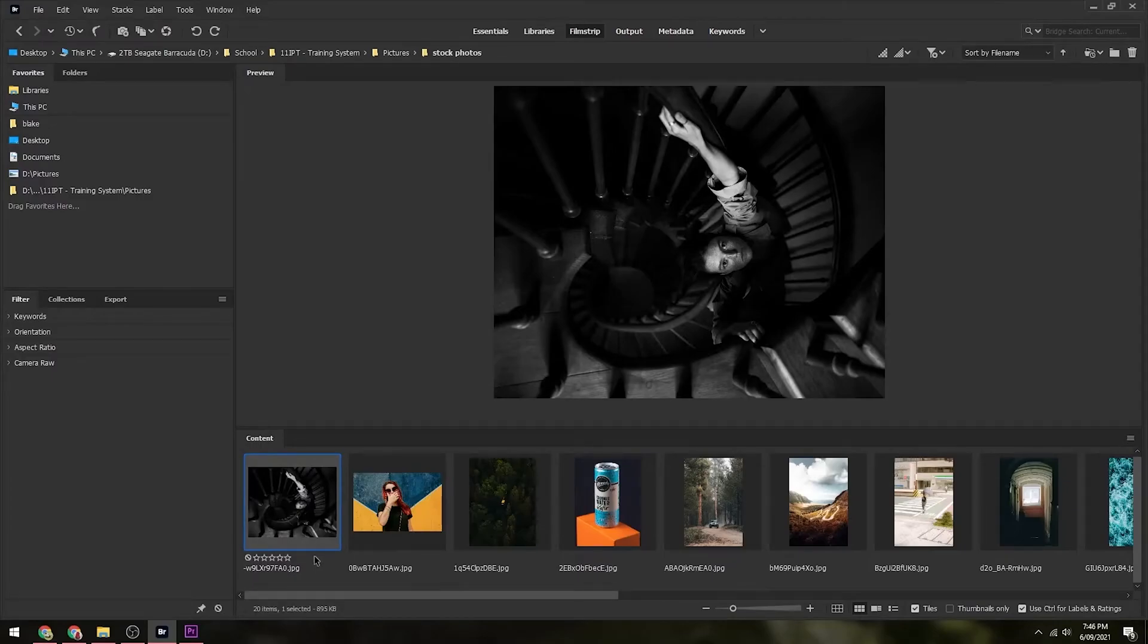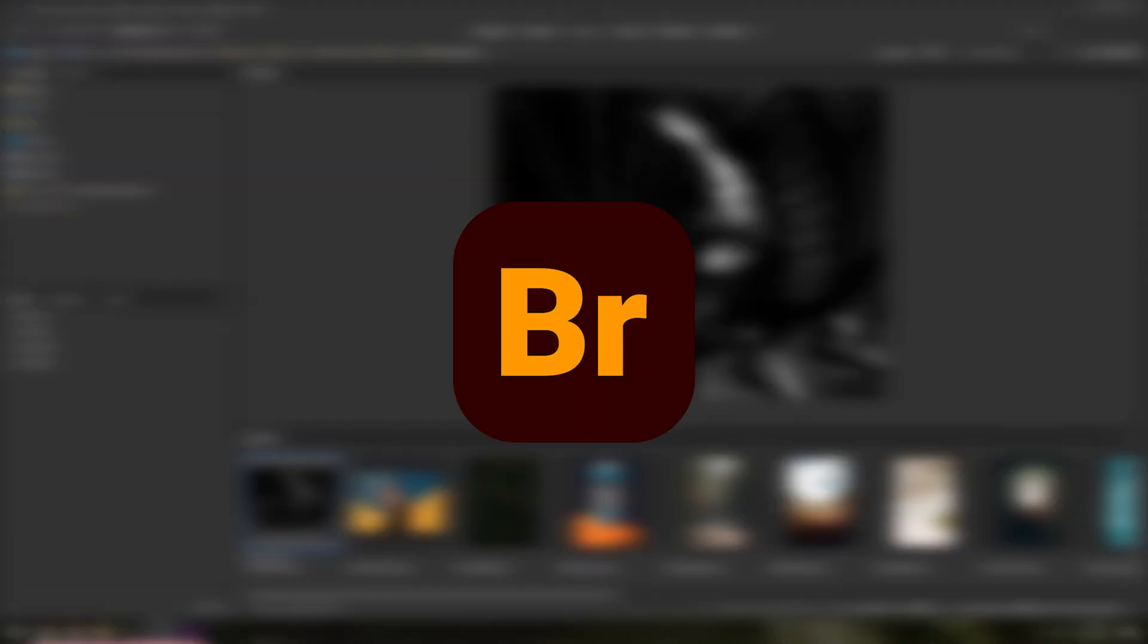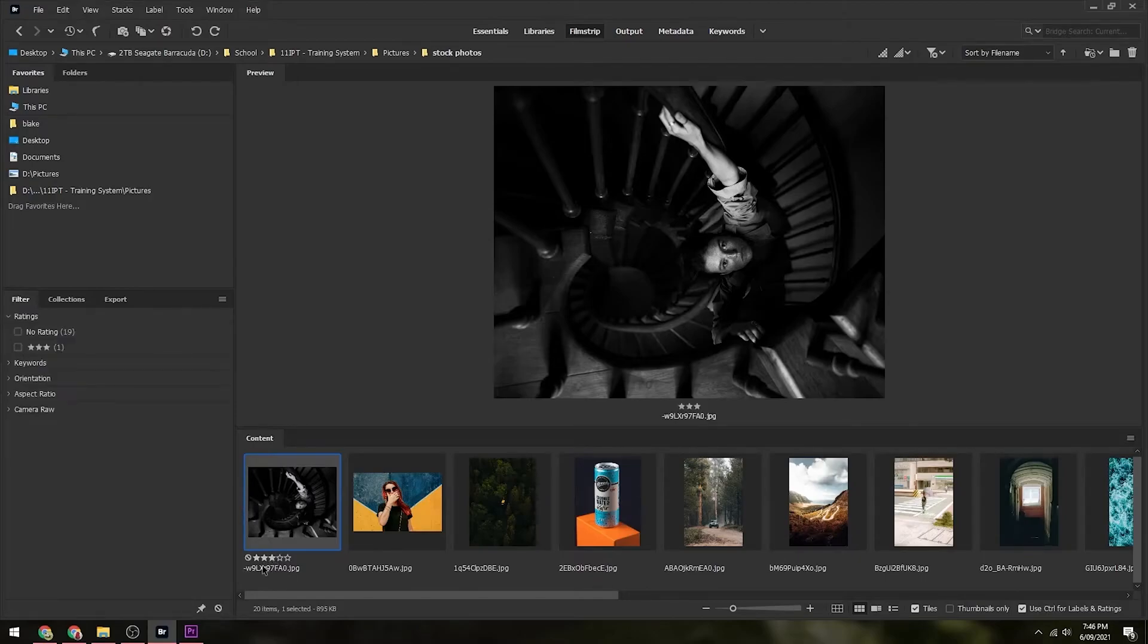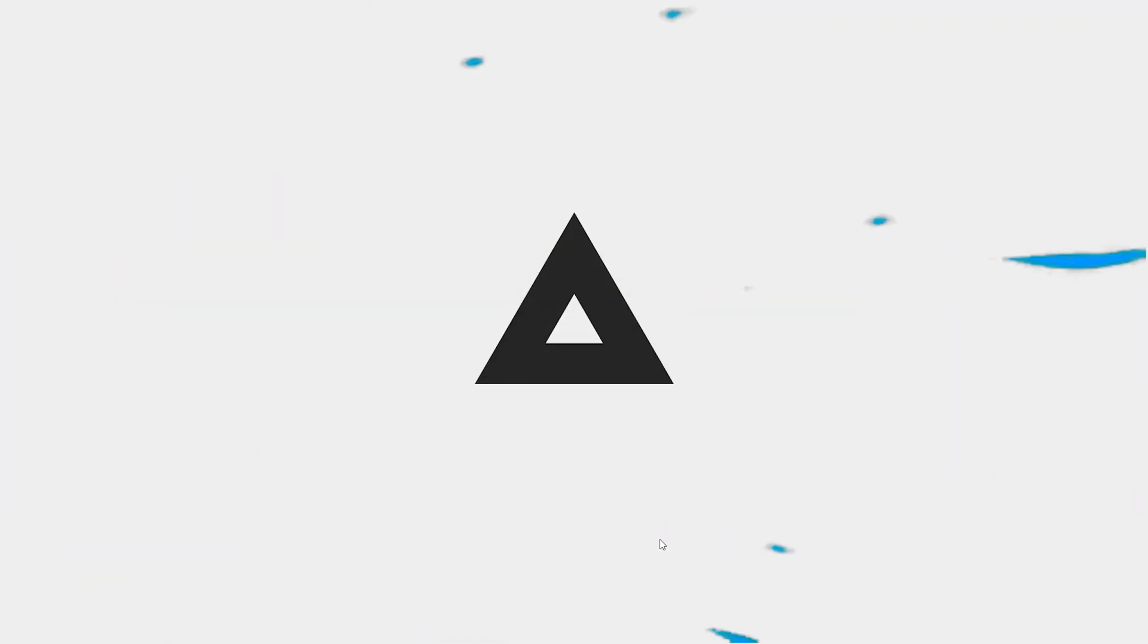In today's video I'm going to be showing you how to download Adobe Prelude for free on any PC or laptop. So let's get right into today's video. What you're going to do for the first step is...